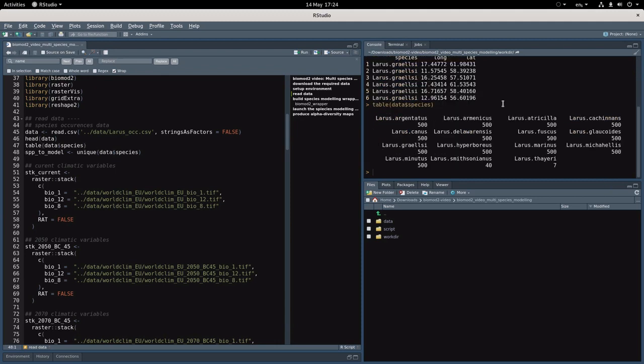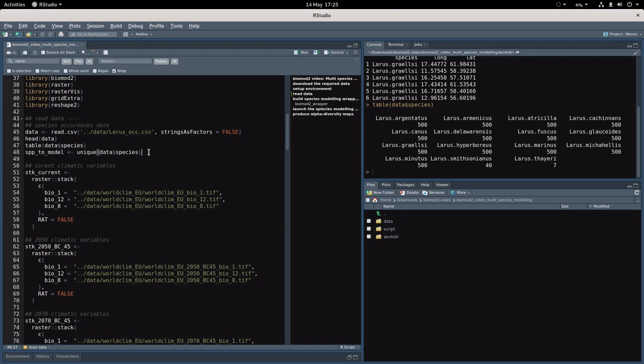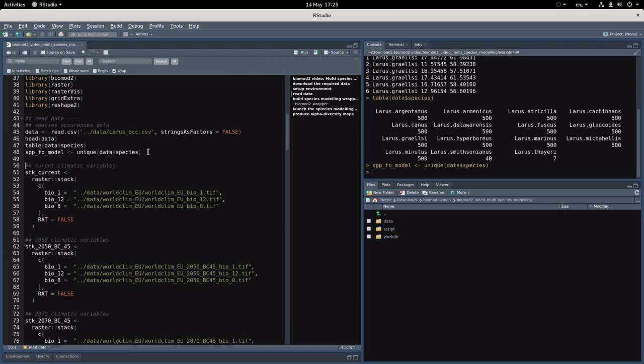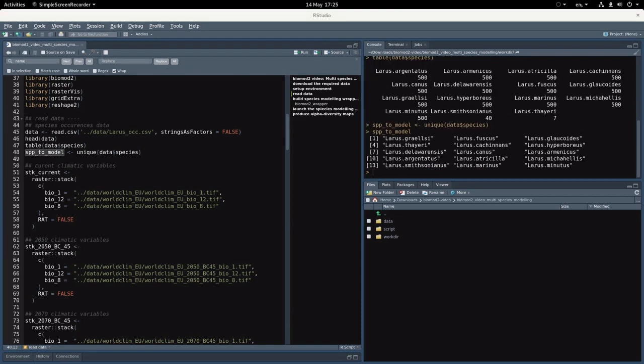With the table function we can have an idea of how many species occurrences we have per species. We can see that most of our species have 500 occurrences but we have two that have fewer occurrence points. Let's now construct a vector of species unique names that contains the name of all the species we want to model afterward.